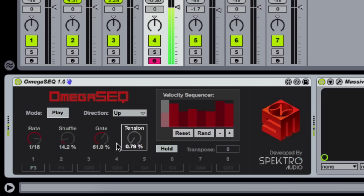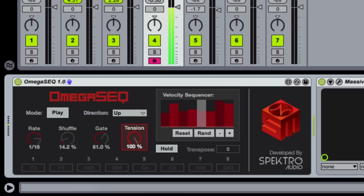Finally, the Tension Knob lets you easily create buildups, without having to automate the internal settings of your virtual synthesizers.